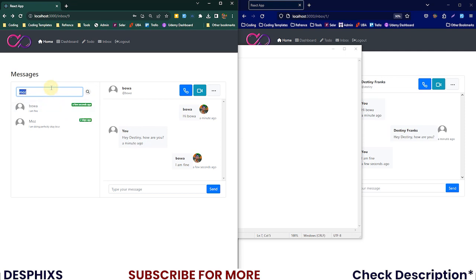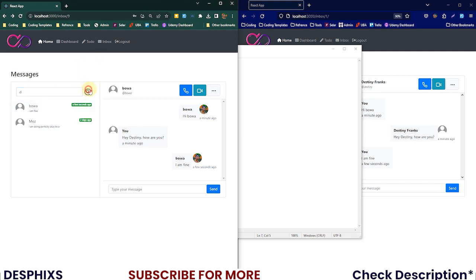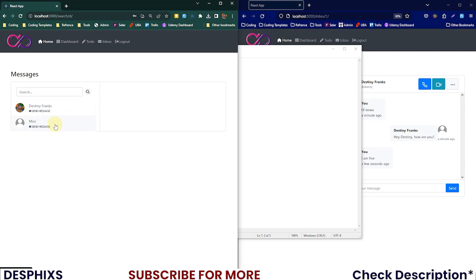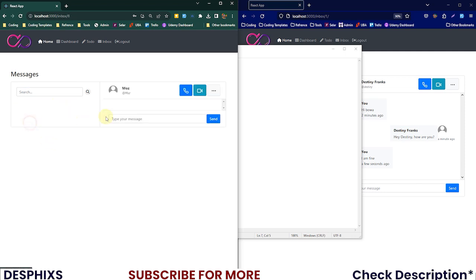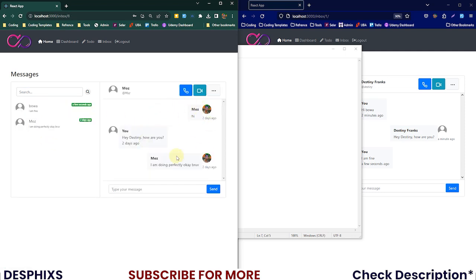I can also search for another user. Let me just hit enter and search. We just have this user Moz. If I open Moz, as you can see it's gonna load up all the conversation with Moz, that's about two days ago.